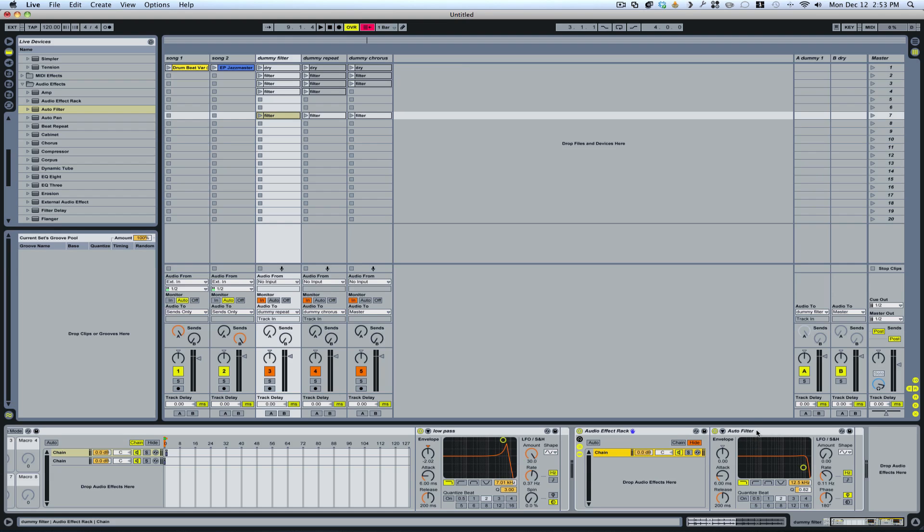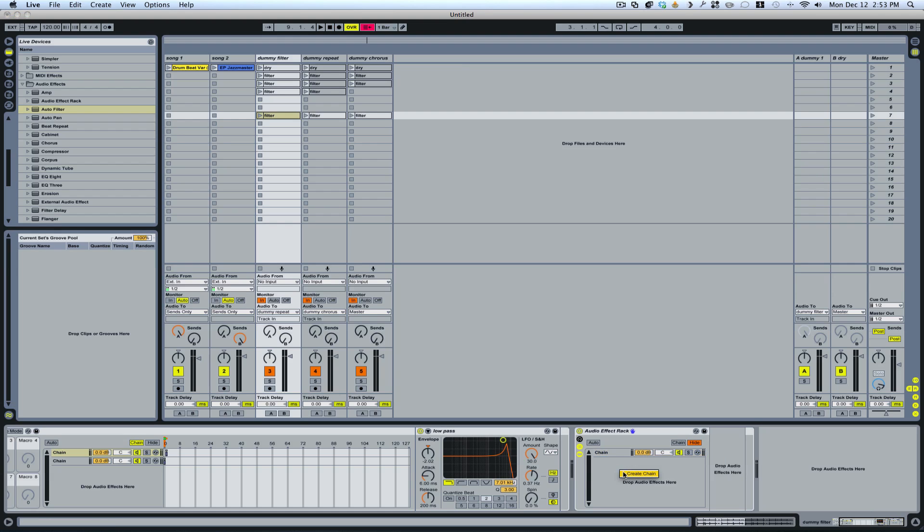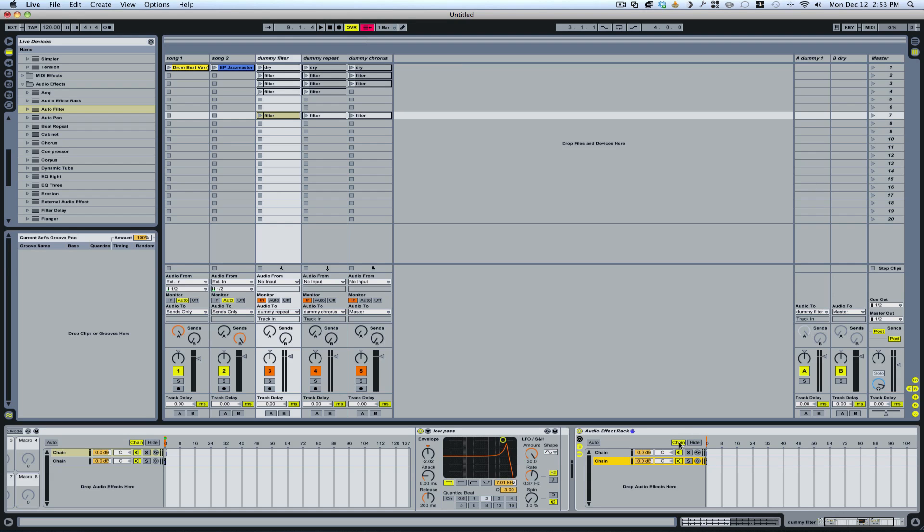And this chain is going through the auto filter. And then I right click and I create a second chain. And this is just a dry signal. And then I hit chain. And now you've got these two little deals here.